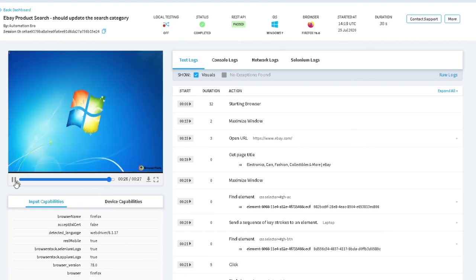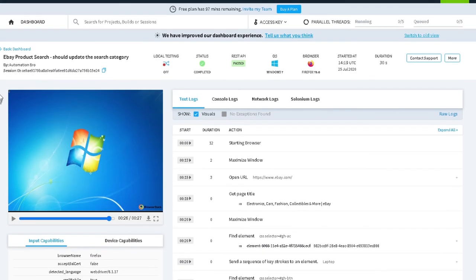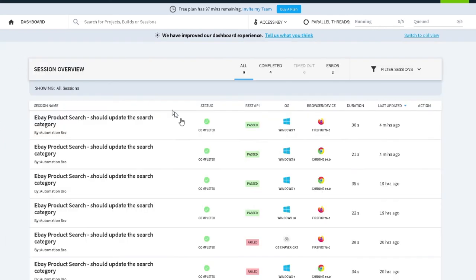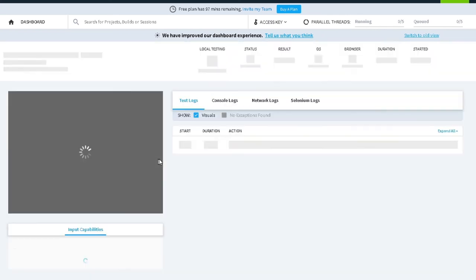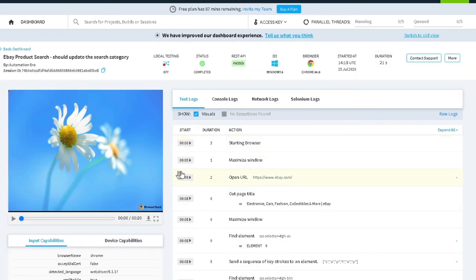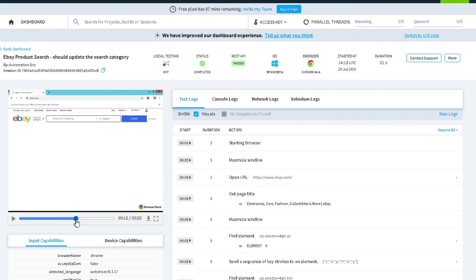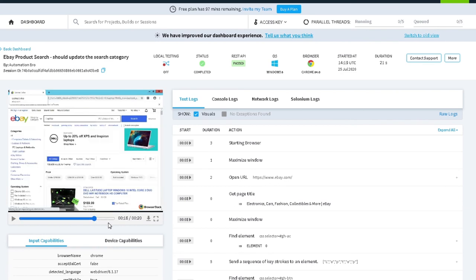With BrowserStack it's really easy to do this. I can even see the same thing for Chrome and it did the same thing for the product search and it opened in Chrome. That's the advantage you get with BrowserStack. It's really easy to run tests in multiple browsers as well as in multiple operating systems. You don't have to worry about setting up your own infrastructure.